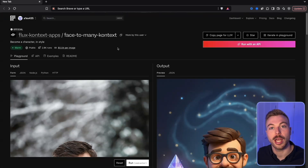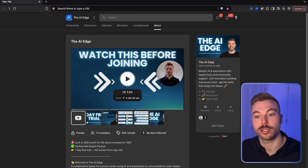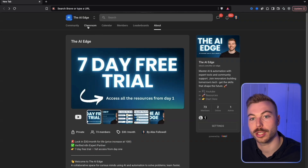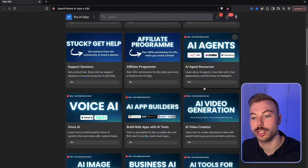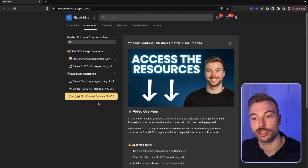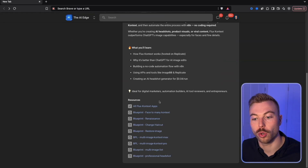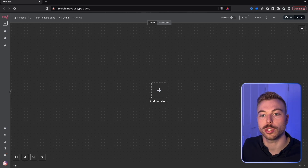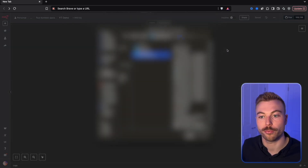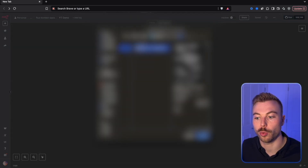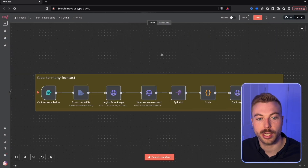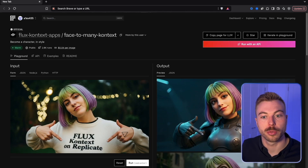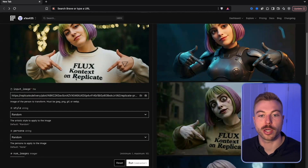If you want to use the API, we have it ready to go in the school community. Get access as part of your seven-day free trial. Go to the AI image generation section where all the blueprints are ready to download. In n8n, go to a new environment, click three dots, import from file, and upload the blueprint you want to work with.